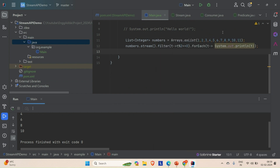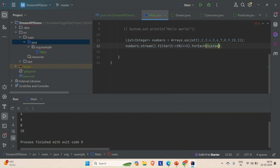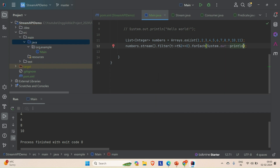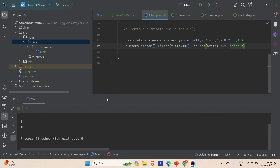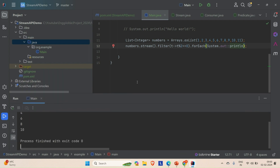Now if you want to replace the lambda expression, you can directly use method reference. Just replace it with System.out::println — this is a static method reference. I've already discussed all these things in the previous video, so you can go and watch it. Let me run this and the result is the same — everything is working fine.